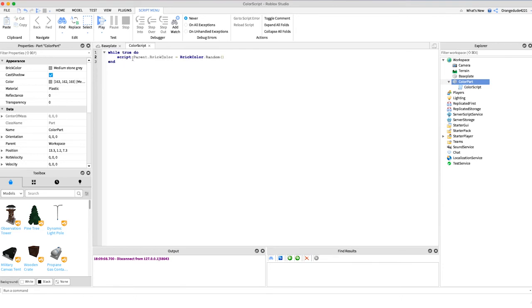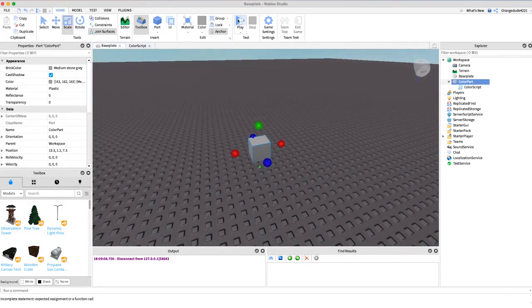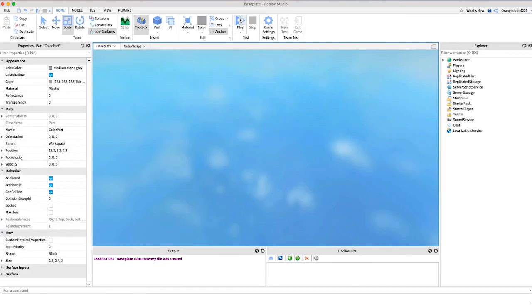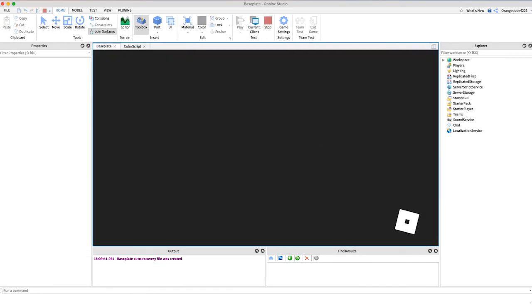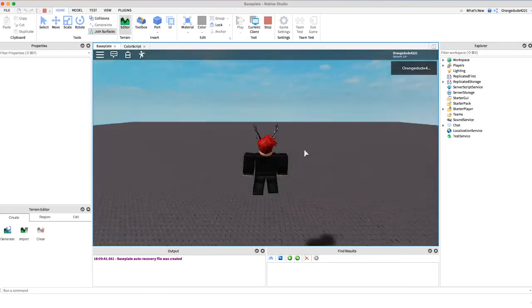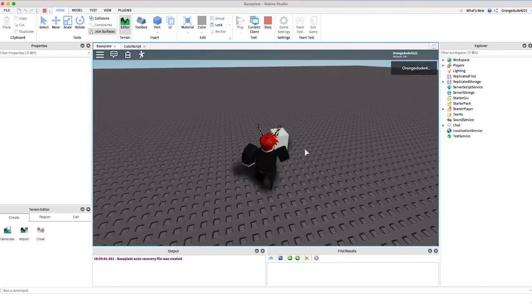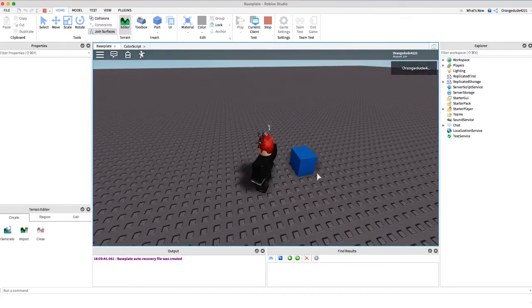So we're constantly setting the brick color to a random color and if we just have a wait so that it'll do it every second it should constantly change the brick color. And let's just go in and see, and there we go every second is changing to a new random color, pretty cool.